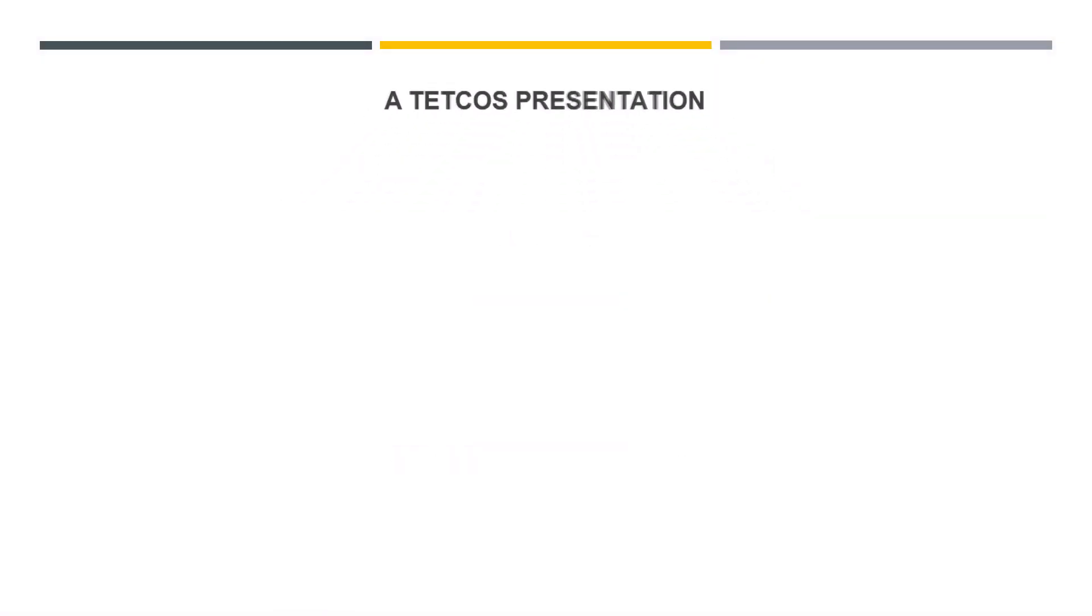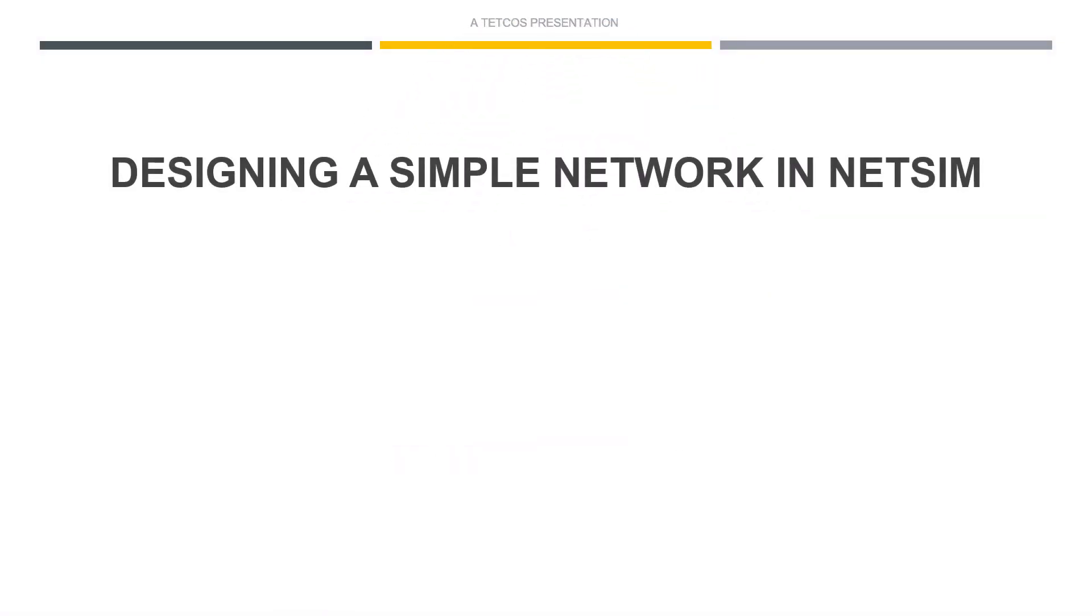Welcome to this video on designing a simple network in NetSim. We'll walk through five simple steps to simulate it.